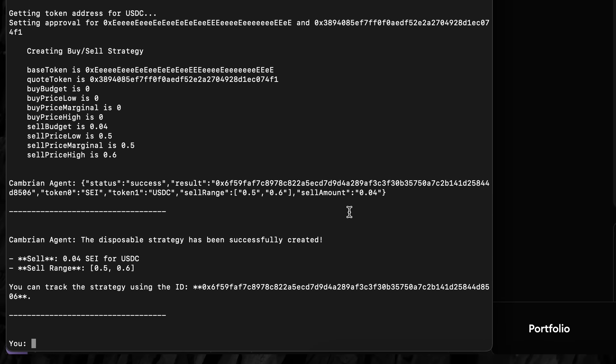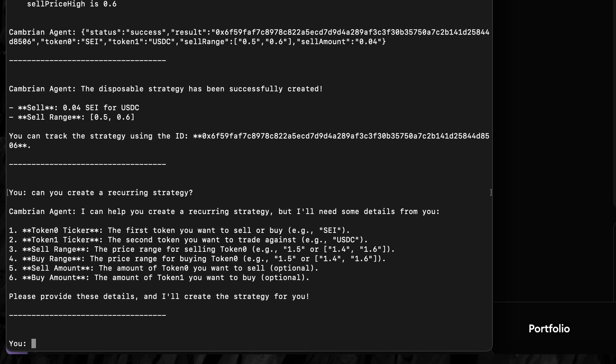Next, the user asks to create a recurring strategy. This is not enough information, so the bot asks several clarifying questions. The user responds generically without needing to enumerate.